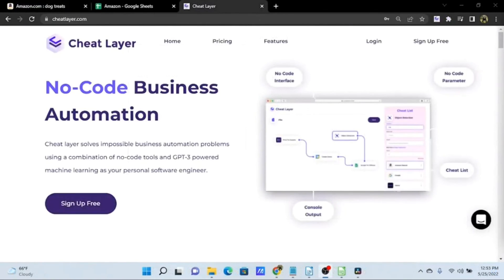That concludes the quick start guide for Cheat Layer. Thank you for joining me — be sure to check back on our YouTube channel for additional videos and check out our documentation page for more information on additional actions and functionality. For more information on GPT-3, we have plenty of resources on our website as well. Thank you, and good luck building those cheats! I hope this video is helpful — make sure to subscribe so you don't miss future videos, and if you have any questions, ask in the comments. Bye!